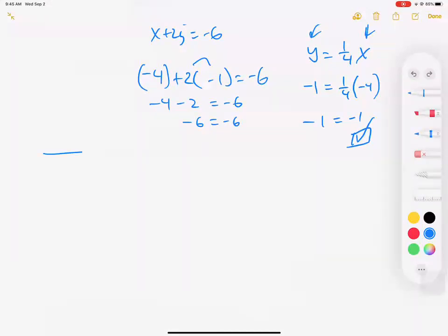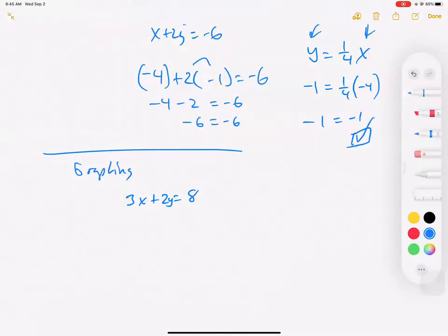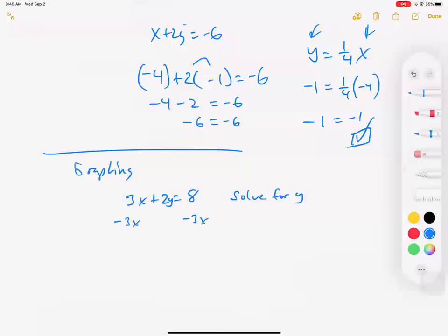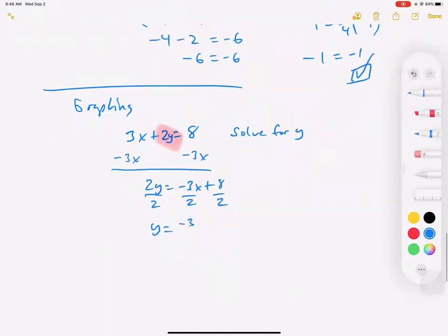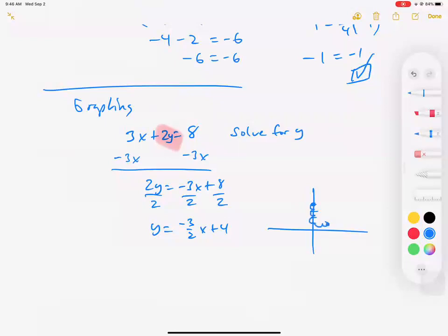One more thing about graphing: when you're graphing on iExcel or any program, if they give you something like 3x plus 2y equals 8, you can't graph it as-is. Always solve for y first. Subtract 3x from both sides to get 2y equals negative 3x plus 8, then divide by 2 to get y equals negative 3 over 2 x plus 4.